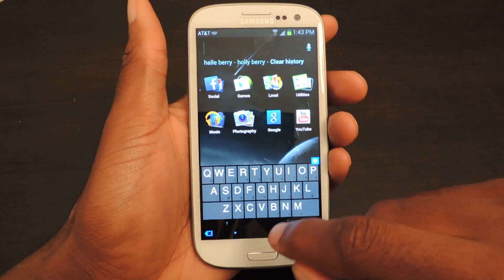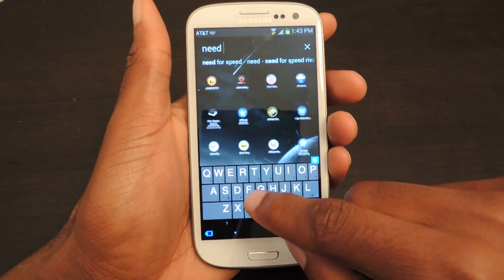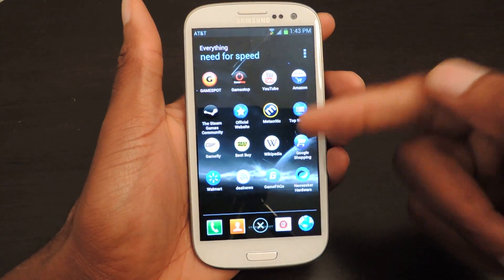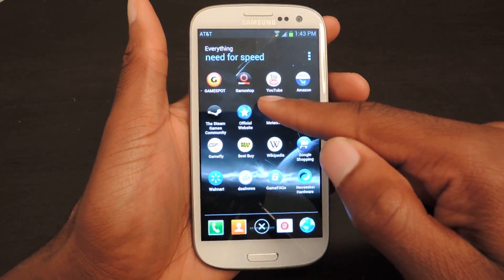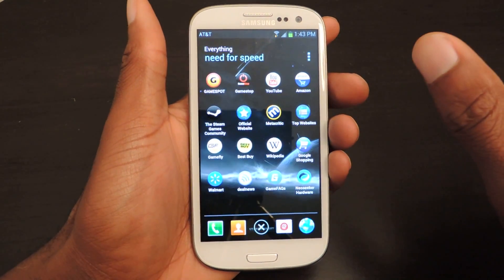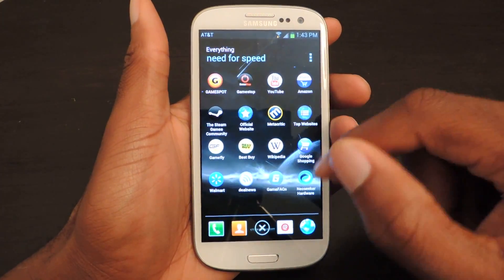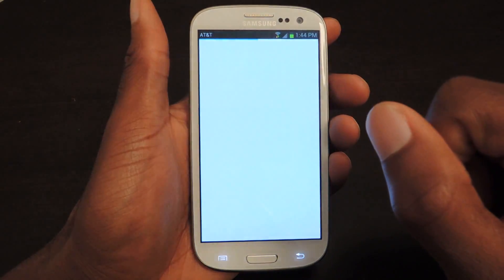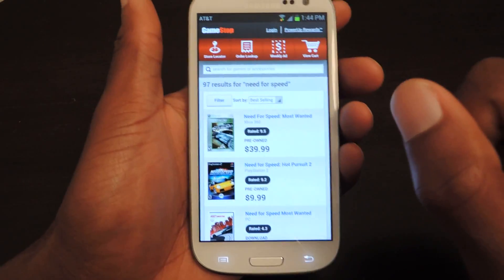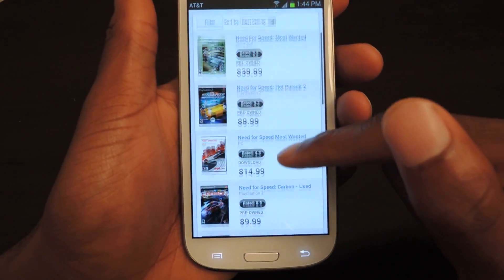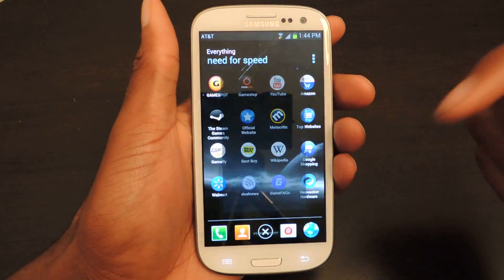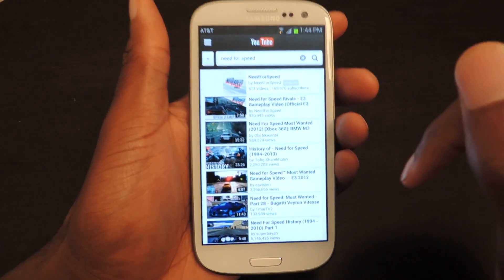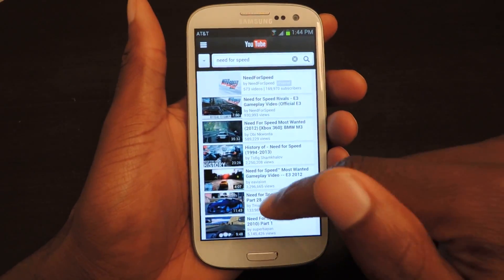Let's go back and do another one — I'll just type it in. I like video games a lot, so one of my favorites is Need for Speed, and they're actually coming out with a new one. It already knows what I'm talking about. You see how my apps automatically change — there's no more Yahoo News, instead it changed to GameStop, which is a web app I don't have on my phone. I do have YouTube, which gets mixed in. Let's go to GameStop and you can see it's listing Need for Speed games I can buy. Let's check out YouTube — trailers for the new game. It's called Need for Speed Rivals.